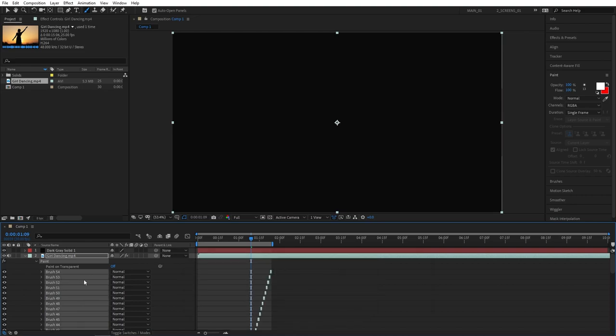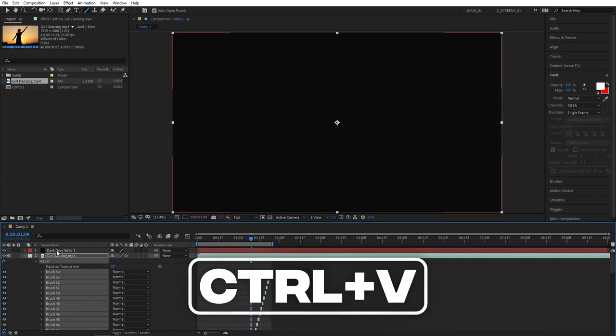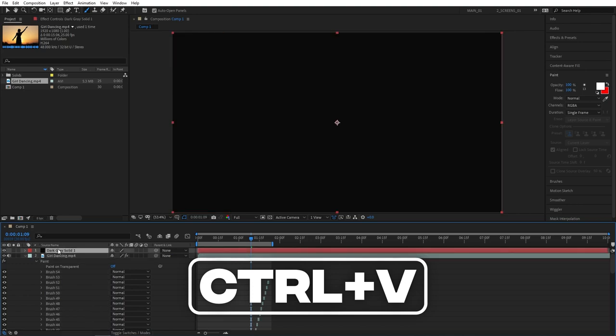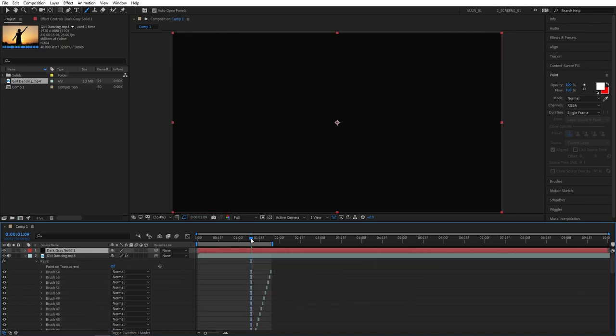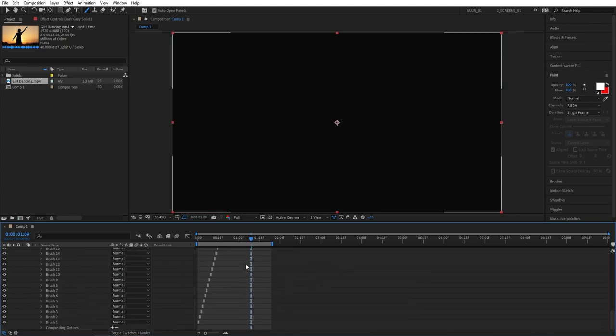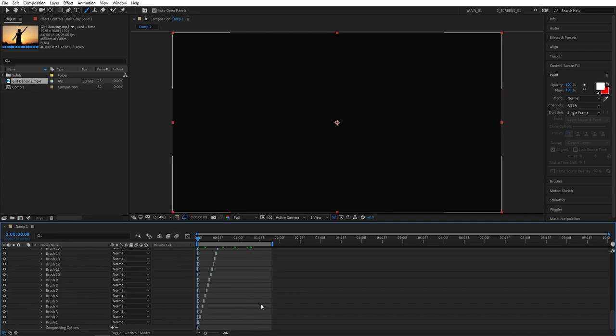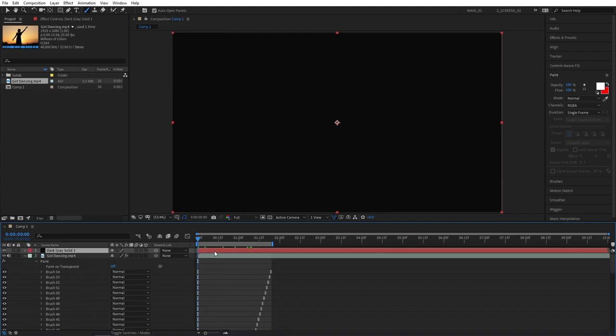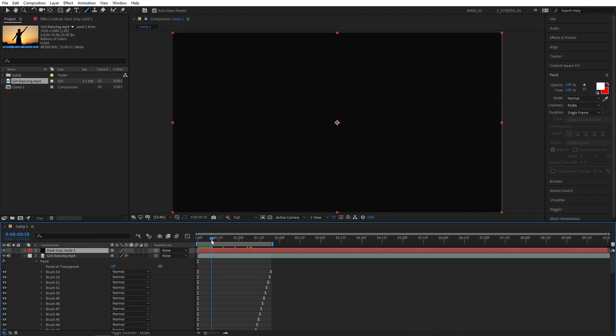Then select the solid layer and press Ctrl V. But before you do that make sure you are at the right frame so the brush timings can properly match your video. In my case I've started applying brushes from the first frame so that's why I'm moving the playhead to the first frame. If say you started applying brushes at frame 10, that's where you should move your playhead and then press Ctrl V.